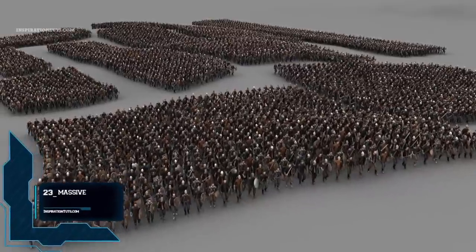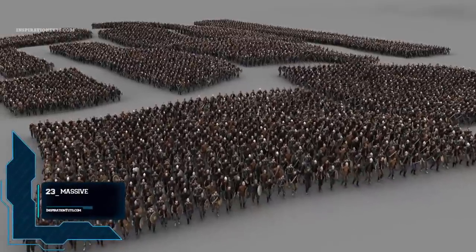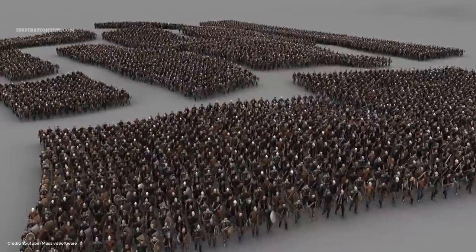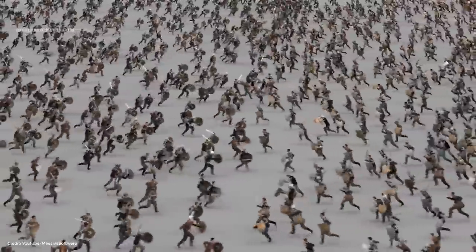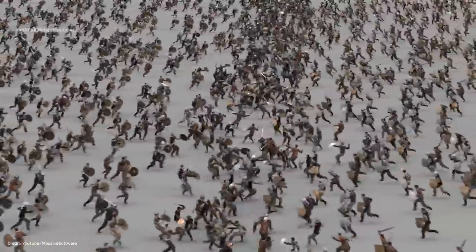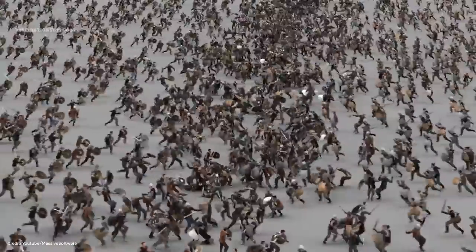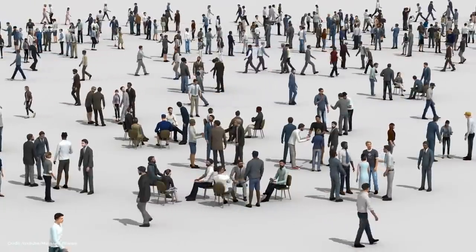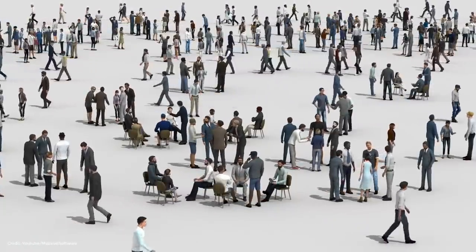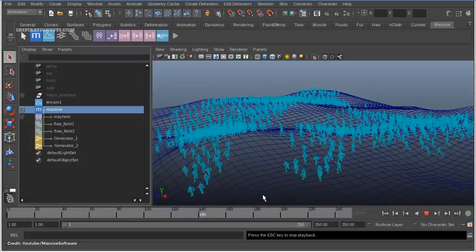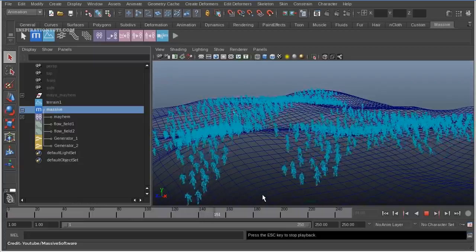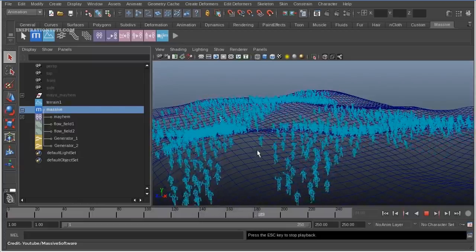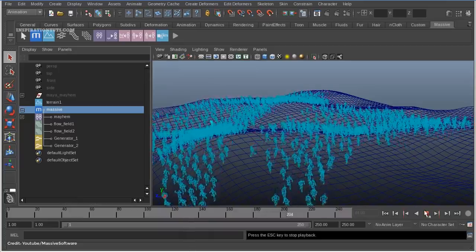Number 23: Massive. Massive is a great plugin if you want to create crowds, small or large, for your project. Not only as a visual artist but also if you work in engineering or architecture. There are a few options out there for generating crowds, but Massive for Maya is one of the best known and it is now fully integrated into Maya.